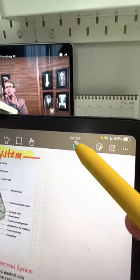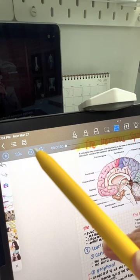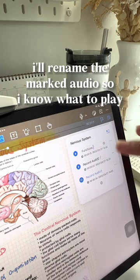Class is done now. I can mark the important parts of the lecture in the audio. I'll rename the marked audio so I know what to play.